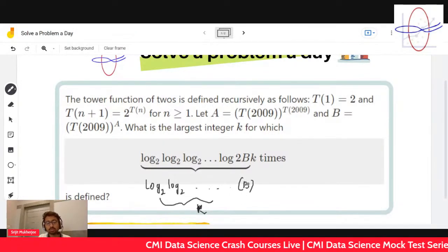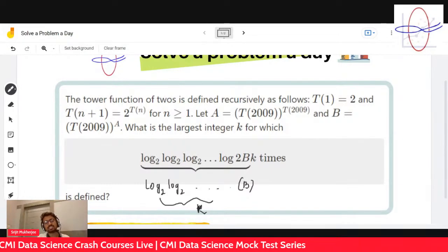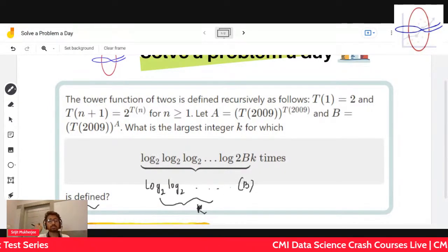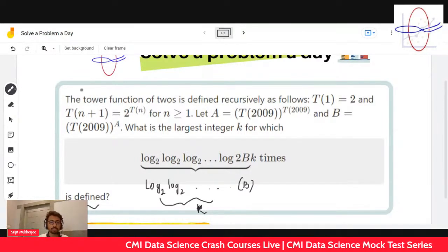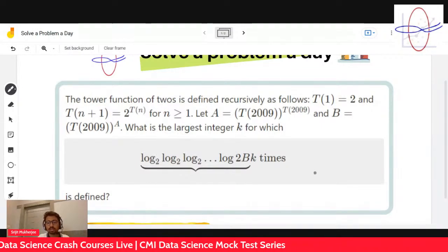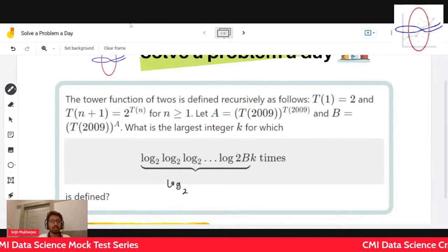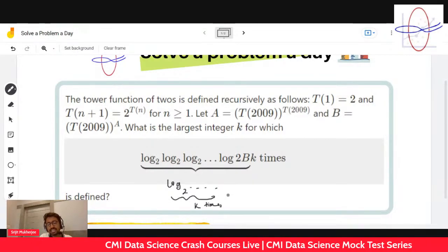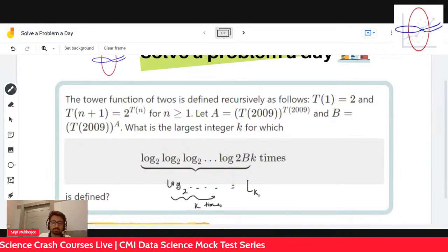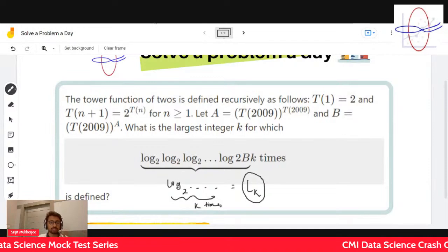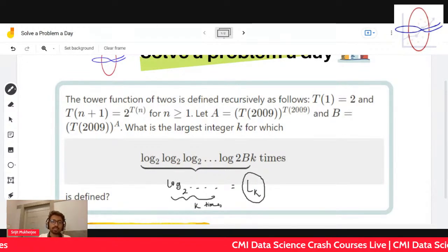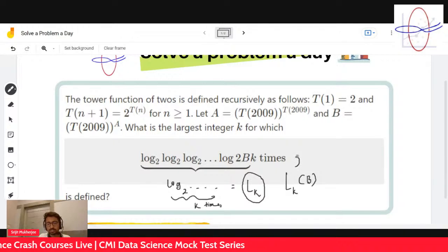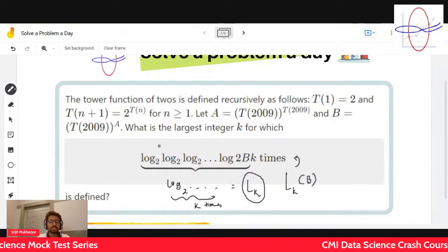We have to find the maximum value for this k such that this is defined. Step number one is to give a good name to this function. Log two applied k times — let's call that big L_k. So this whole function together let's call it big L_k, and big L_k of b is what this function is all about, where b is defined in this manner.